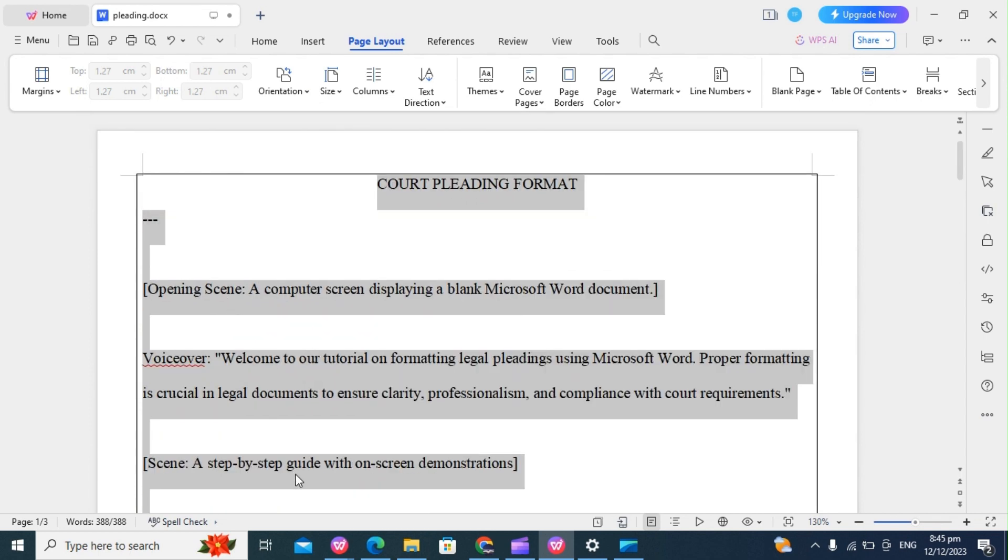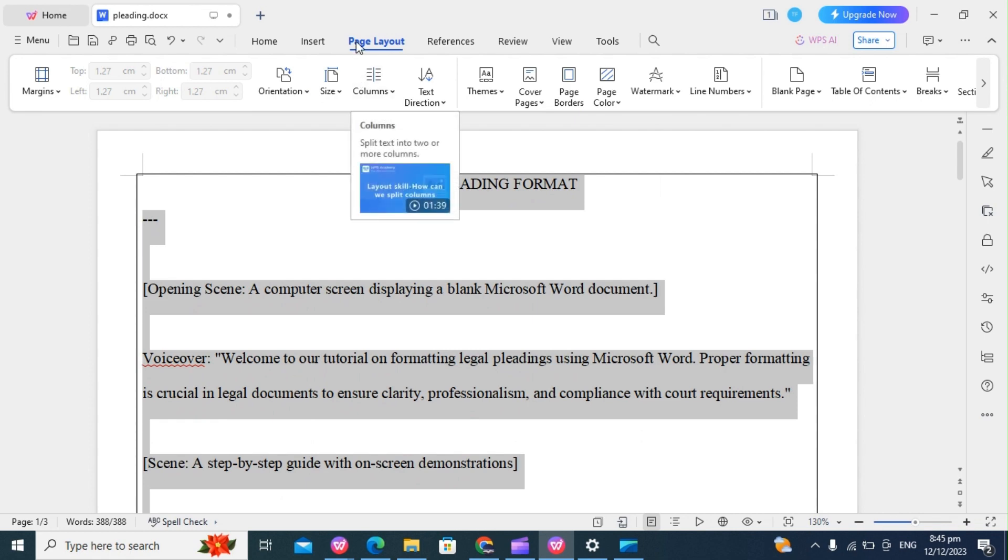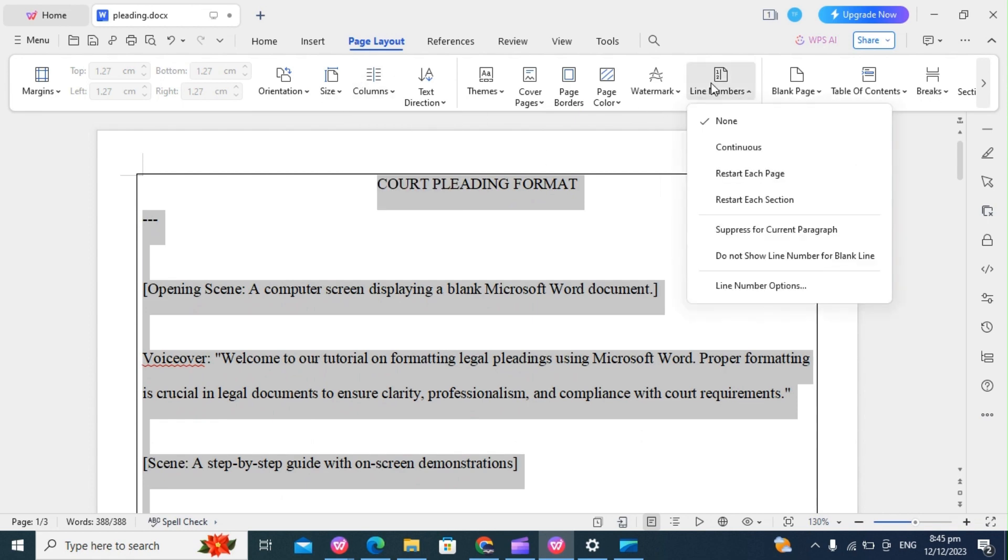Next thing we do, which is very important, is to insert the line numbers. For legal documents requiring line numbers, we go to Layout again, click on Line Numbers, and we select Restart Each Page. This ensures that every page begins from one, and it helps us in referencing specific sections. So click on Restart Each Page.